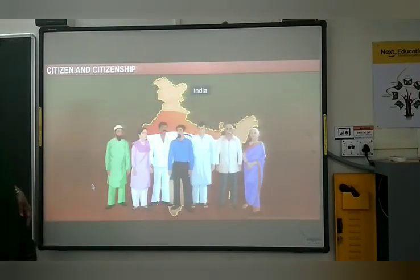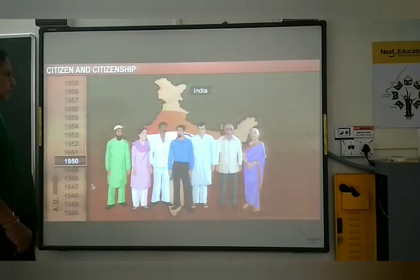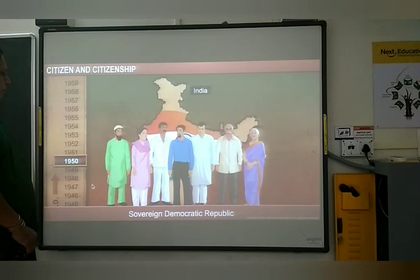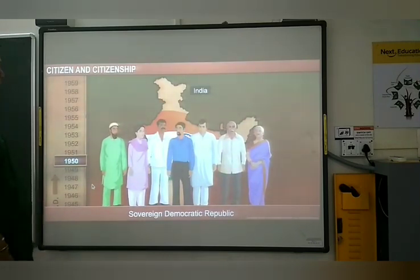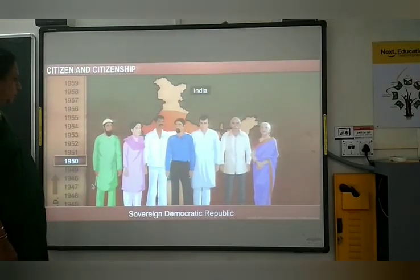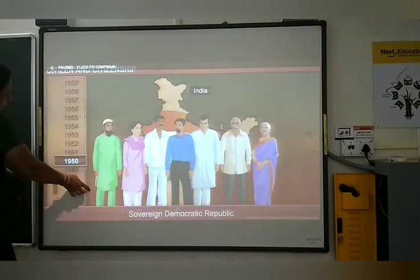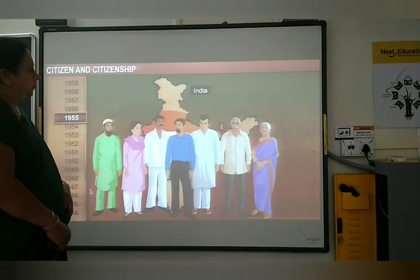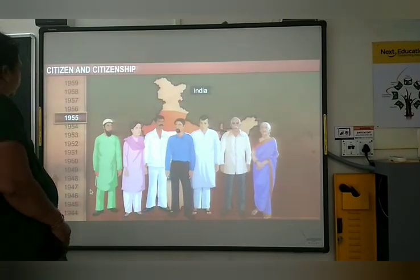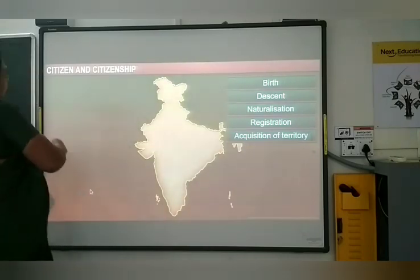Citizenship in India began after independence. On January 26, 1950, India declared itself a sovereign democratic republic. That's when the Citizenship Act and policies came into effect. In 1955, citizenship laws were enacted in our country. According to this law, there are five ways of becoming an Indian citizen.